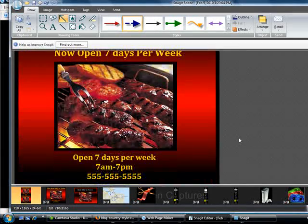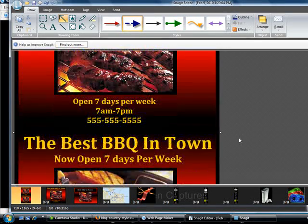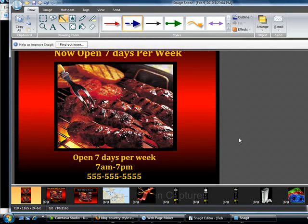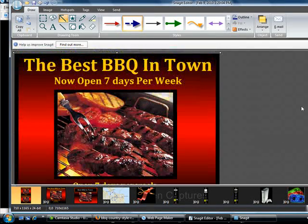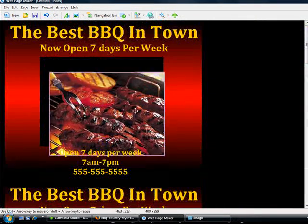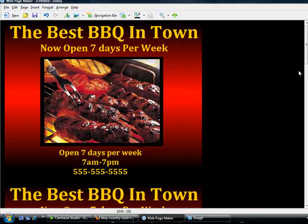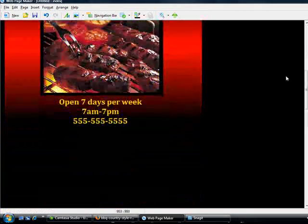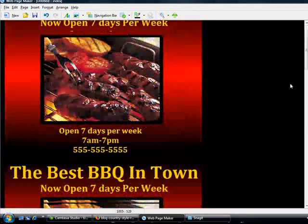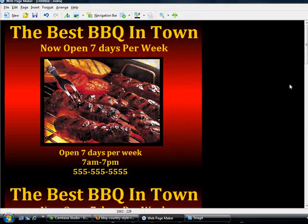In just the next video, I'm going to be showing you how we're going to take this image ad that we just created and post it so that we can use it in our Craigslist ad. I'll see you in the next video.